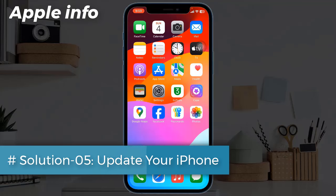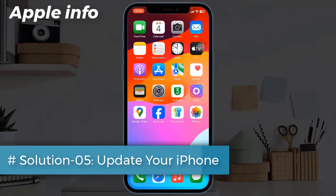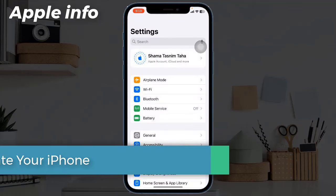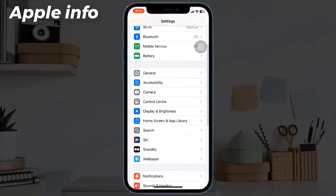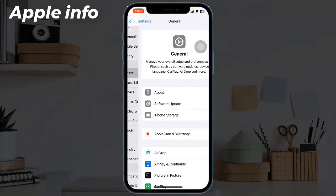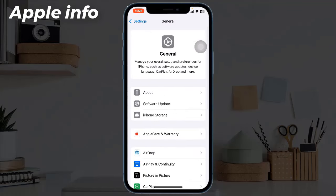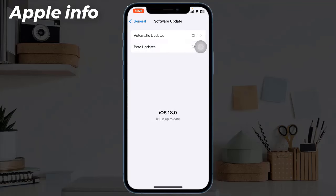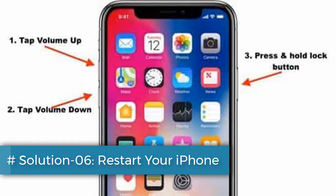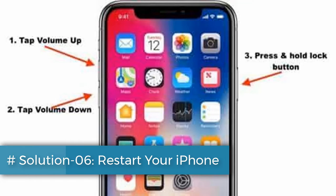Solution 5: Update your iPhone. Go to the Settings app, then tap on General, and tap on Software Update. If any update is available, download and install it.